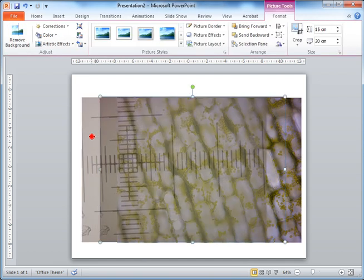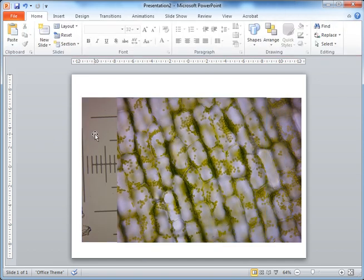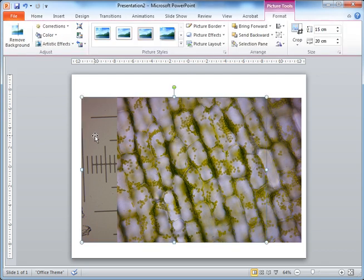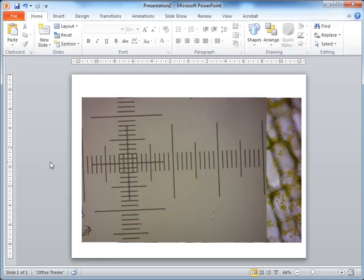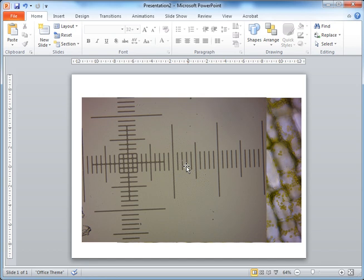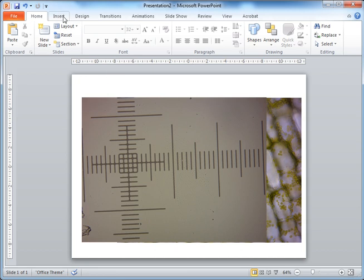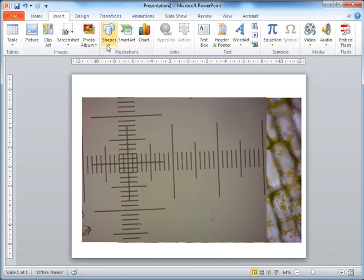This is the Egeria in the foreground, and if we drag that across we can see the calibration slide in the background. To bring the calibration slide to the foreground, click on it, right-click, and select the 'Bring to Front' option. Now we have the known measurements and need to determine the scale using them. I like to draw a line and determine how long it is in PowerPoint units between two reference points.